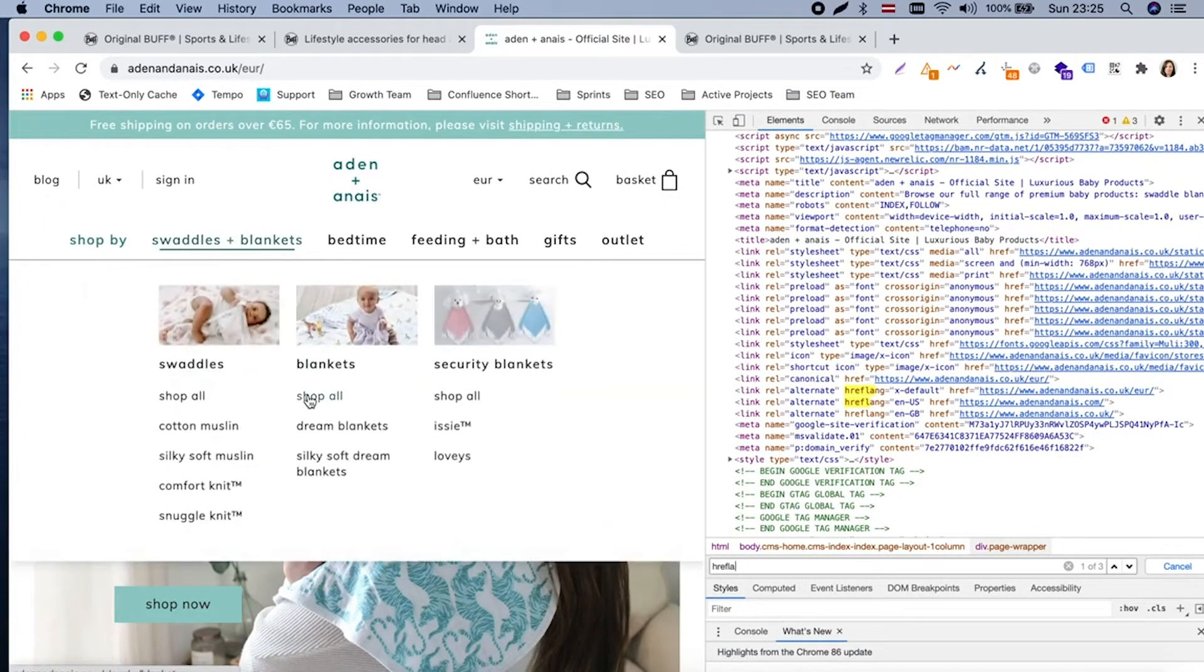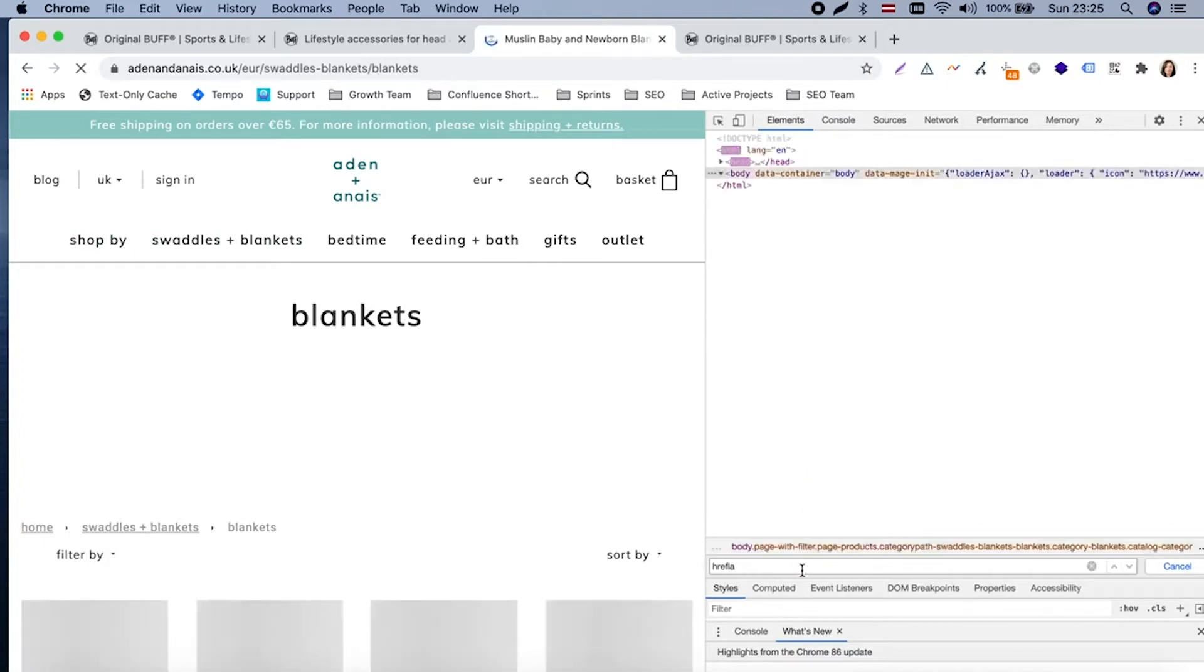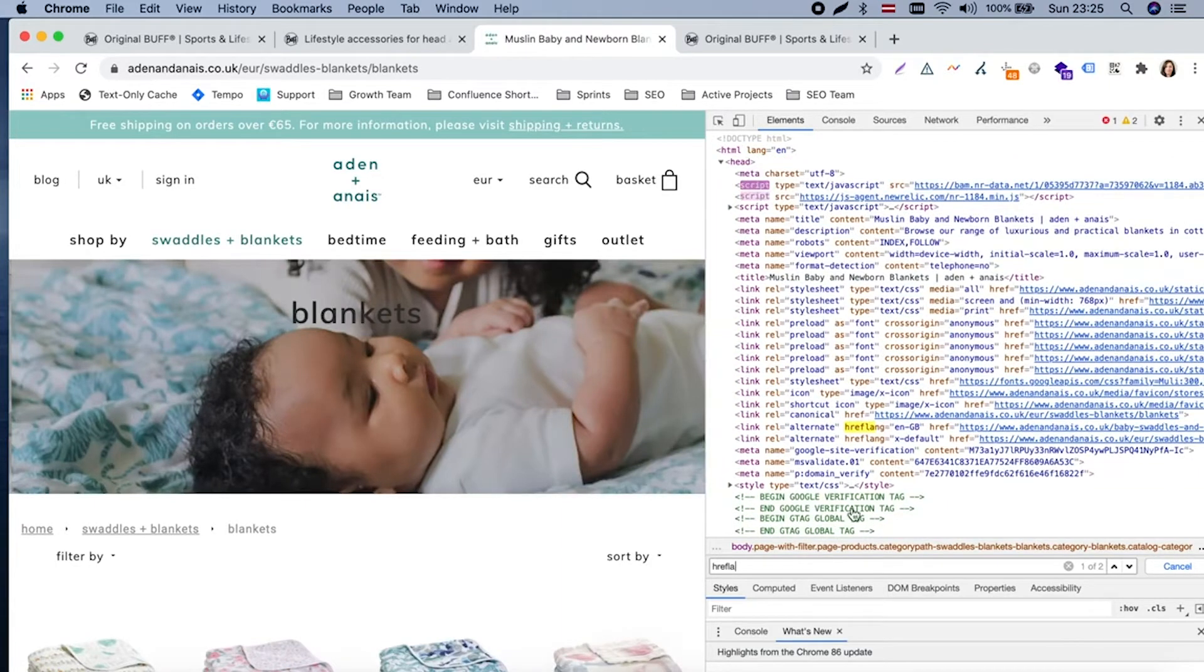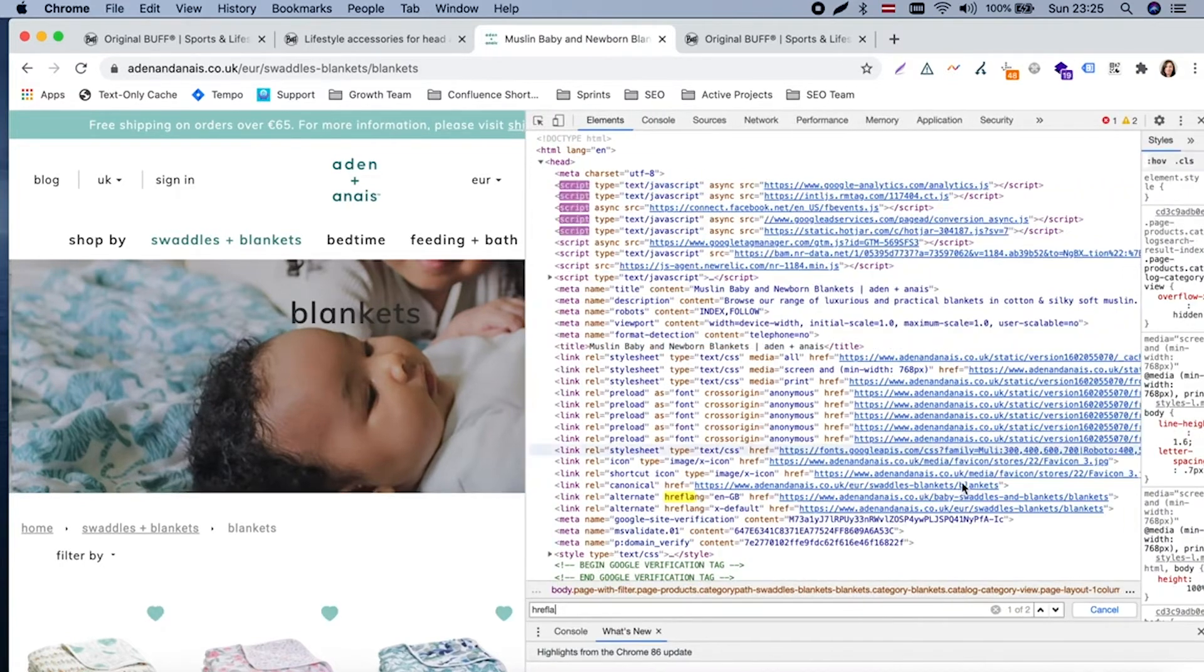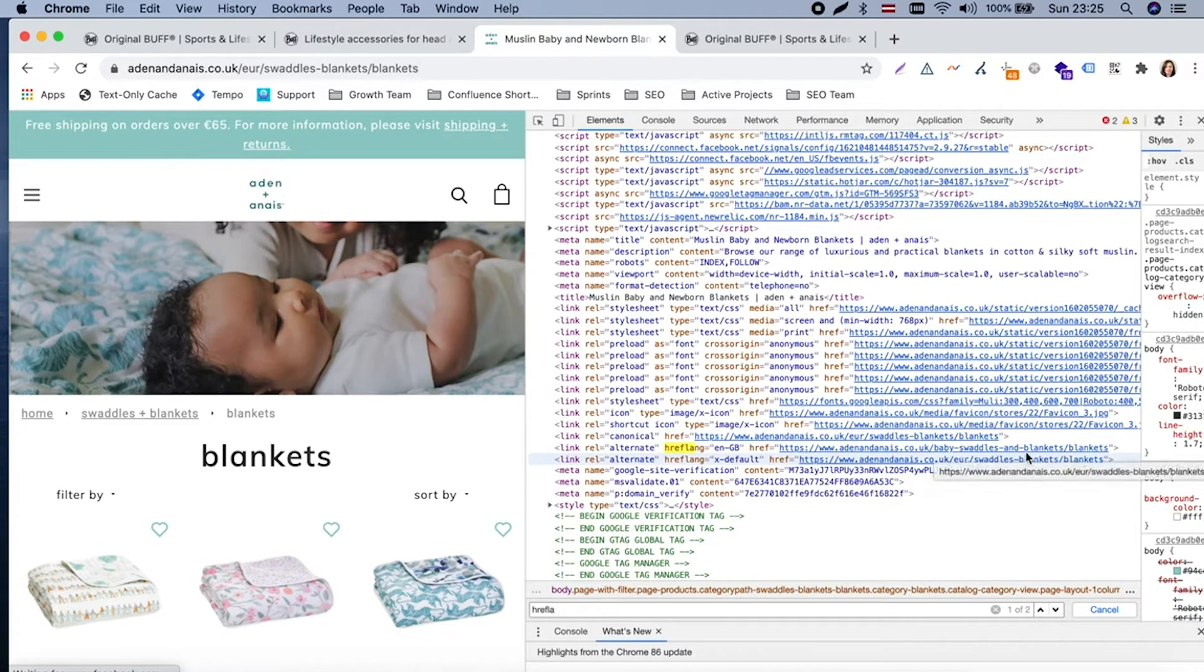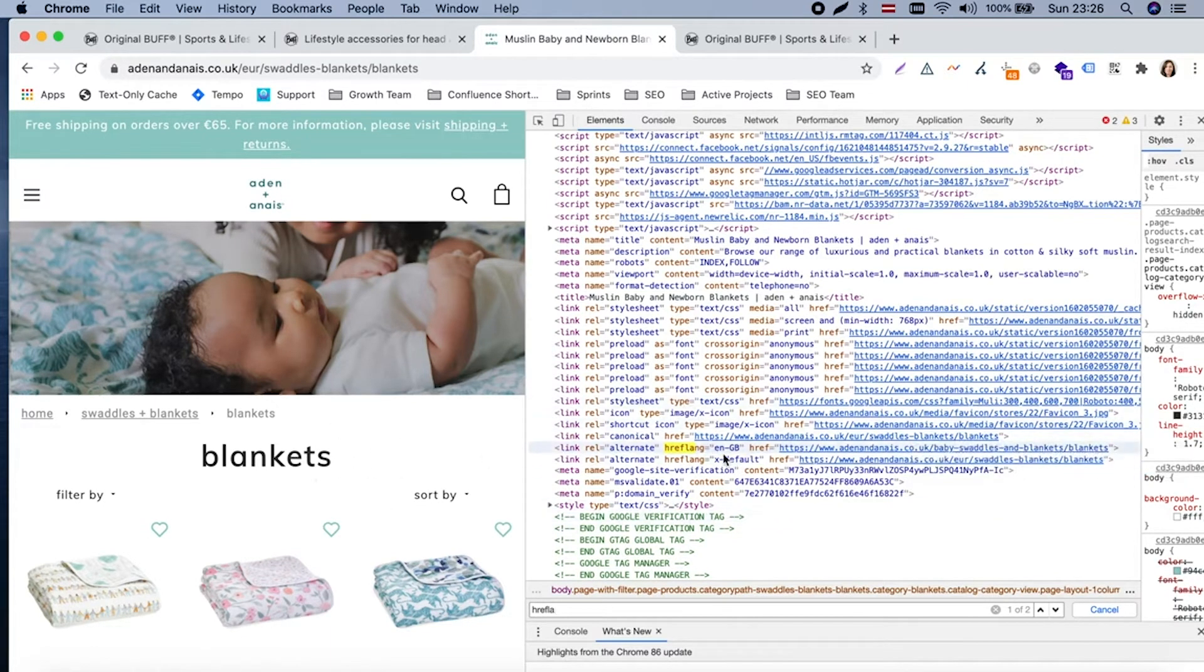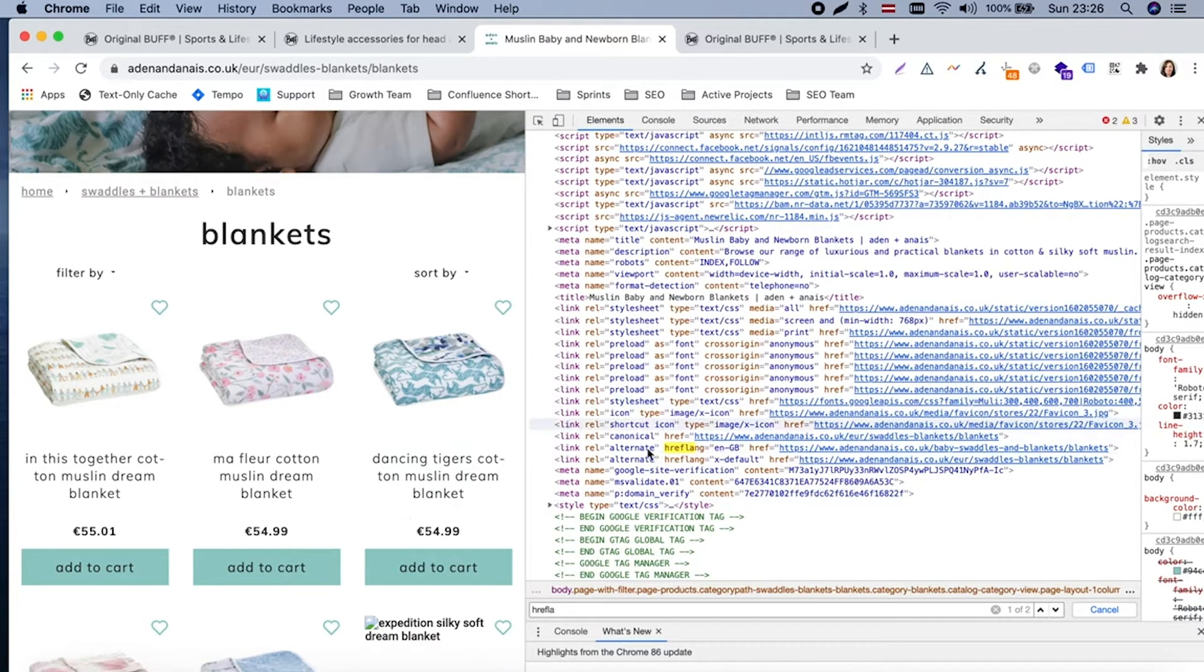What is important is that this should show alternatives. So we saw the batch of hreflangs for the home page but completely the same we should have for each internal page. So see, there is Great Britain version and x-default version blankets. Might be that the .com version doesn't simply have such a URL, so that's why we have two here.